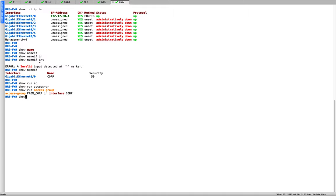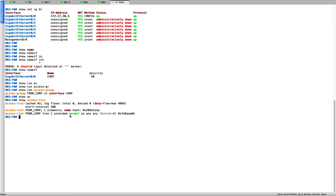The access list has 'permit ip any any', meaning any traffic coming in is permitted. In a production environment this is where you define rules for what is allowed and what is not. Since it's a lab, I've just put permit everything for now.